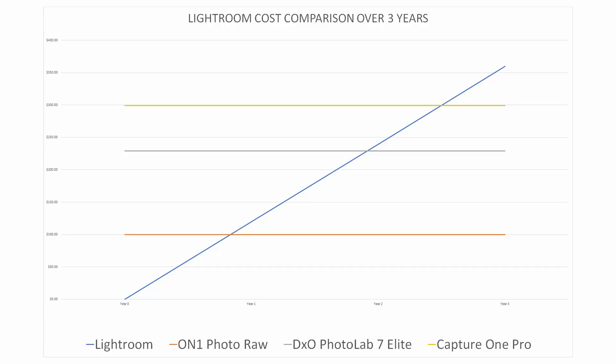Thus, if you are already interested in the benefits the cloud can offer you, Lightroom starts to look like a bit of a bargain. But if you don't want or need the benefits the cloud offers, Lightroom begins to look expensive, particularly when you consider there are equally capable photo editing applications out there that you can buy and own outright.